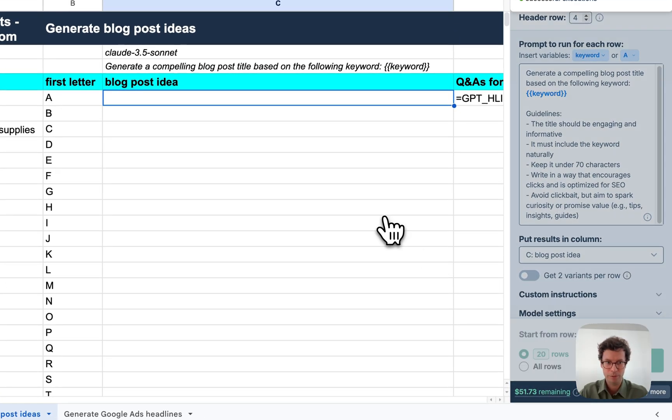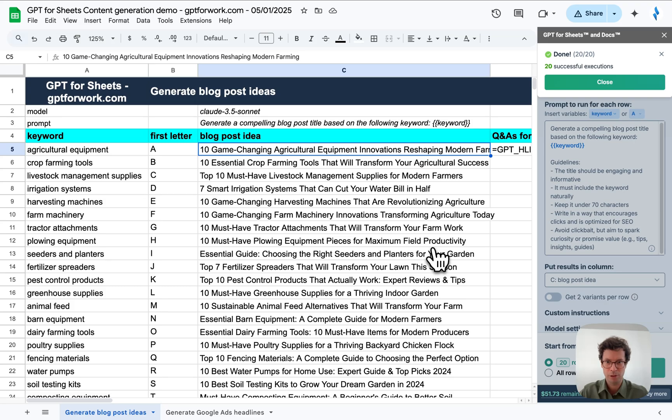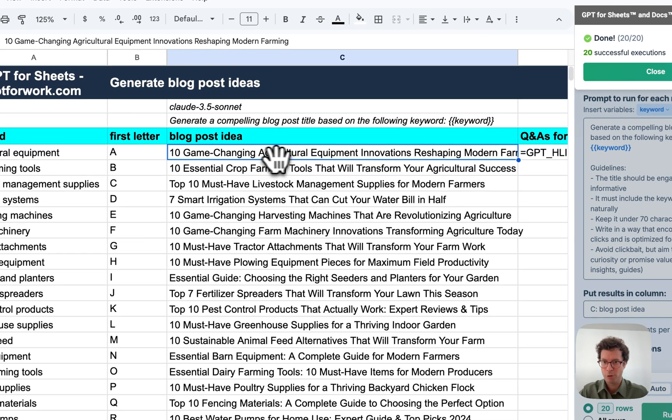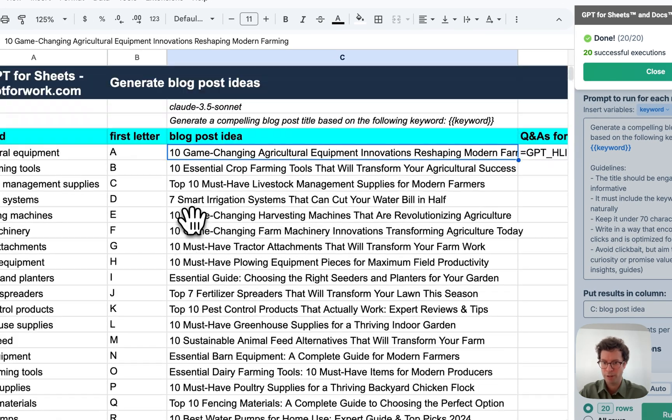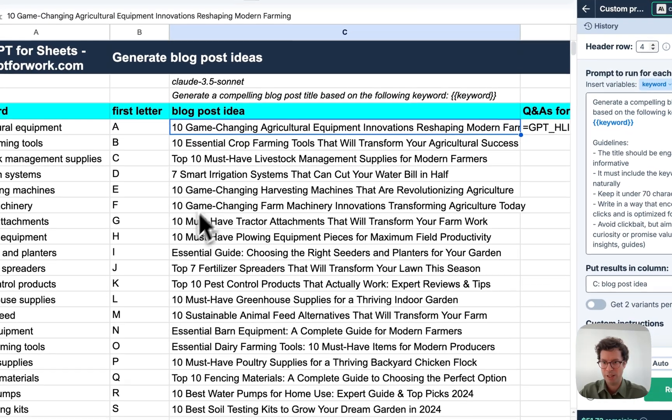Let's go. All right, there we go. We've got our 20 blog post ideas, as you can see.